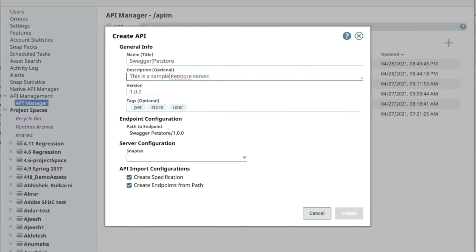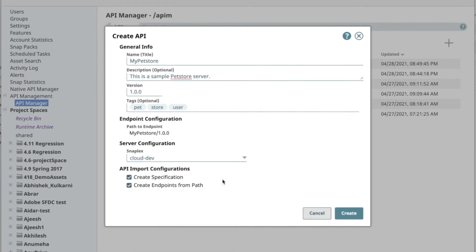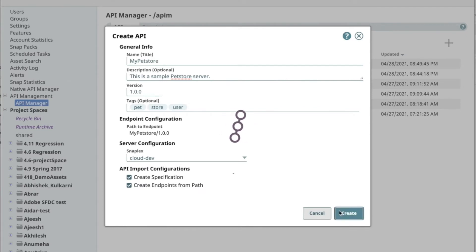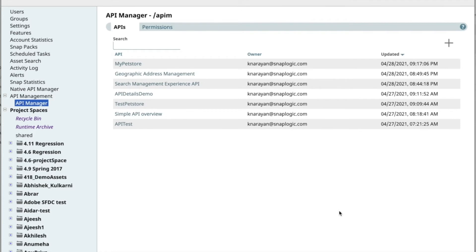To create the API, update the description, pick the right tags, also specify the server or the SnapLogic on which you want the API implementations to run, then hit create. When an OpenAPI spec is imported to the API management solution, the platform in the background creates the API and version folder asset structure.